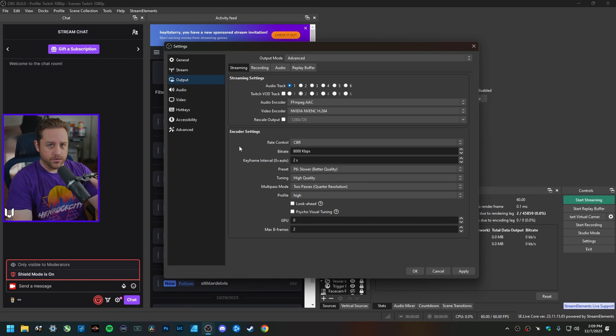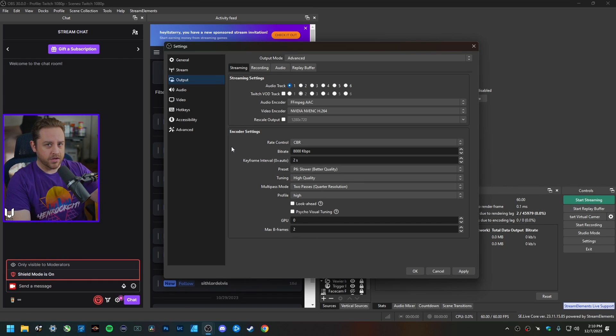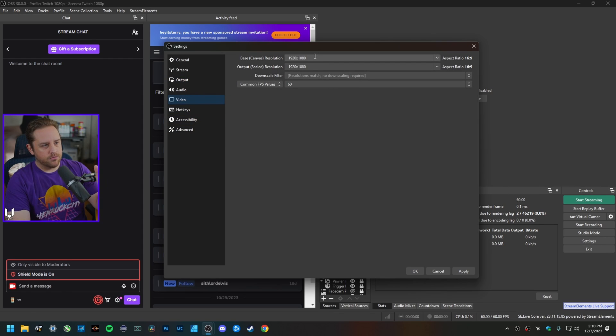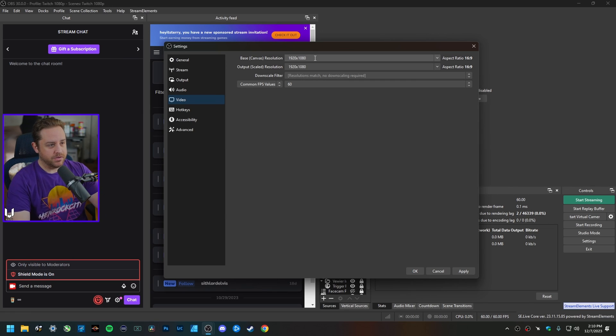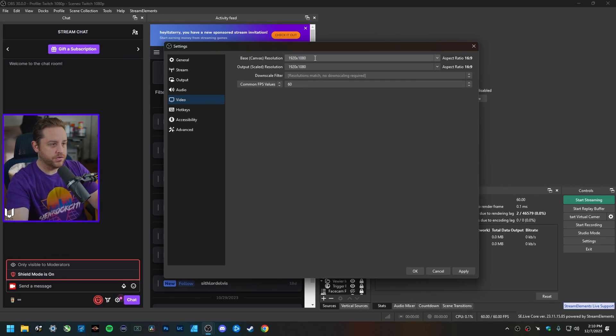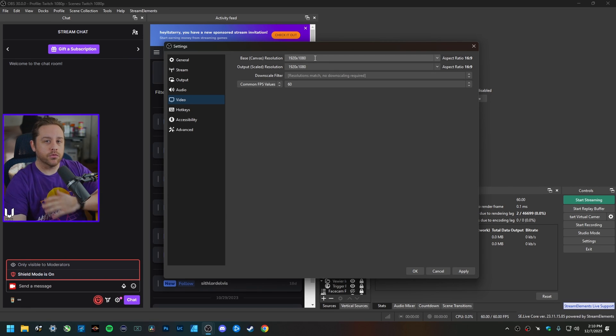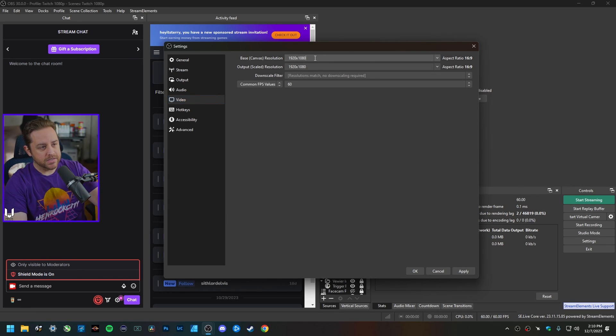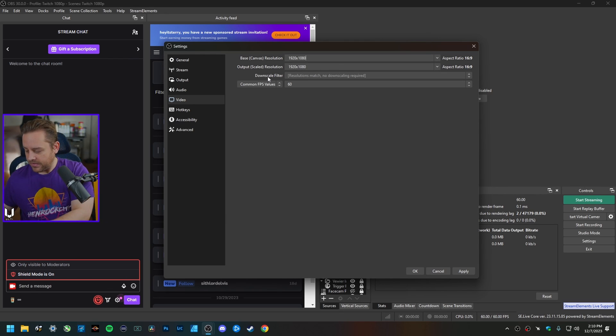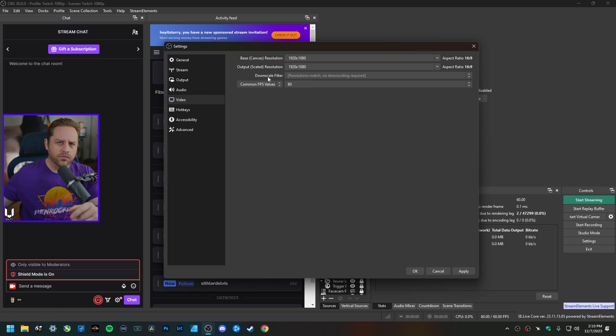One thing some people seem to forget to talk about whenever you're doing this whole stream setup in OBS Studio is the Video tab. The rule of thumb here is that you want your base canvas to be the resolution of your primary display or the resolution that you're going to be streaming at. For me it's 1920 by 1080, and the output scaled resolution is also 1080p.